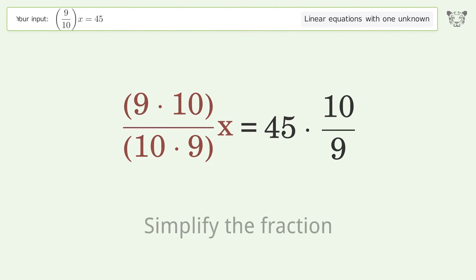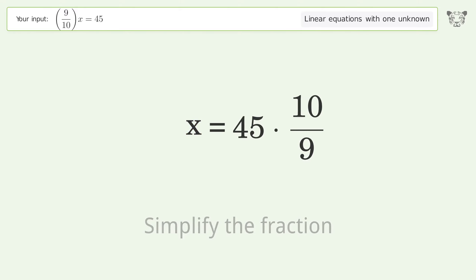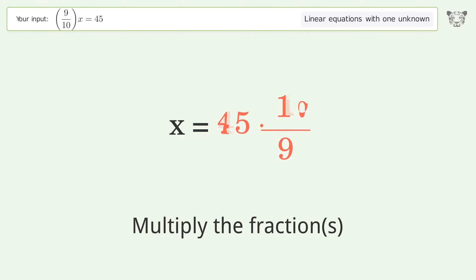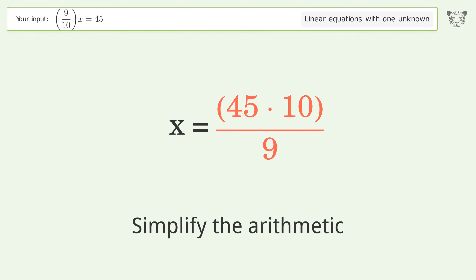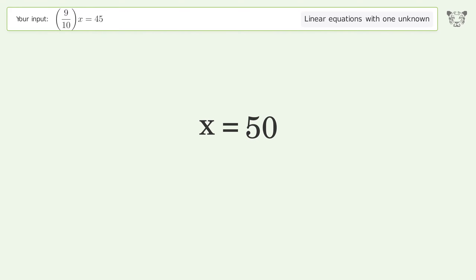Simplify the fraction, then multiply the fractions, and simplify the arithmetic. And so the final result is x equals 50.